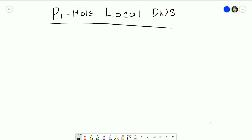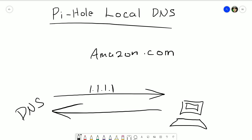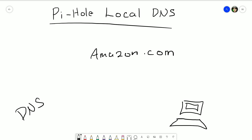First, let's ask why we even want to do this. If you don't know what a local DNS record is, it's the same thing as a regular DNS record, which translates a fully qualified domain name (FQDN) to an IP address. Everything on the internet uses this - when you browse to amazon.com, your computer talks to a DNS server to get the IP address of Amazon's web server, then it can browse there.